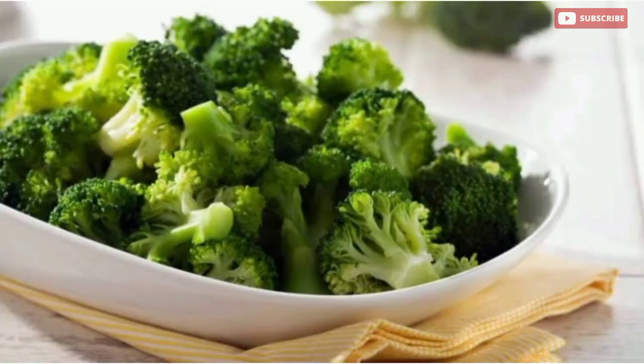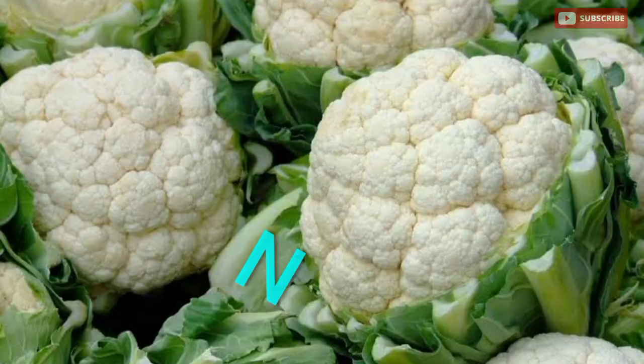Broccoli and cauliflower are cruciferous vegetables that contain compounds called glucosinolates that can convert into sulforaphane. Sulforaphane has shown promising effects in reducing inflammation and protecting against lung damage caused by smoking.